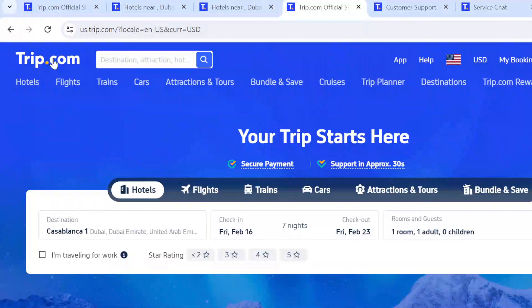How to join the Trip.com affiliate program. Hey guys, welcome to today's tutorial. Today I'll be teaching you how to join the Trip.com affiliate program, so if you don't know how to do this, make sure you watch this video to the end. The first thing you have to do is log into the Trip.com website.